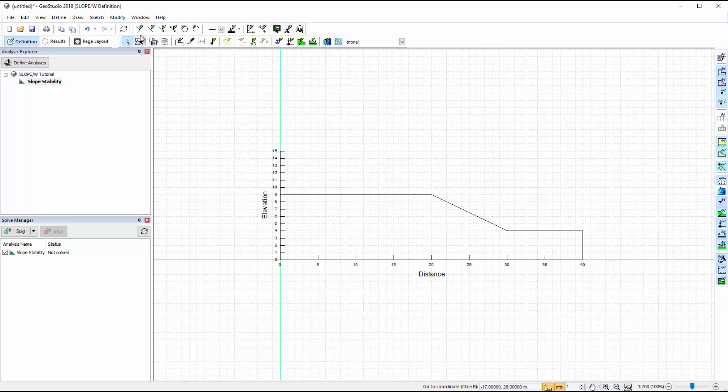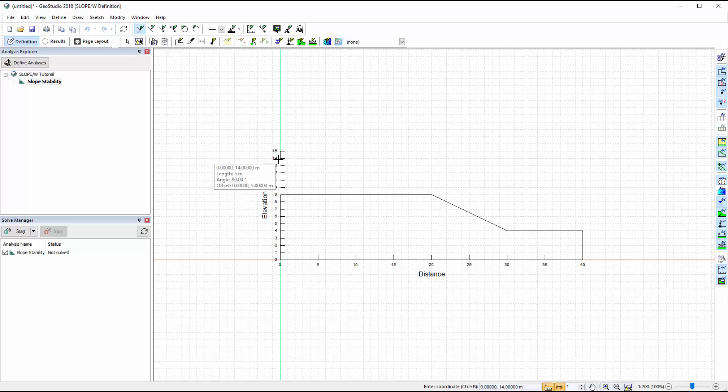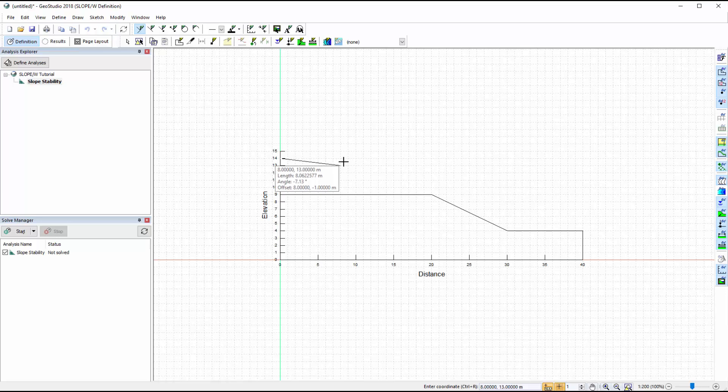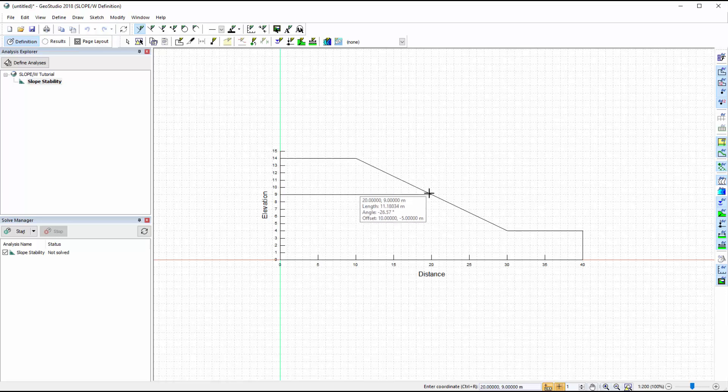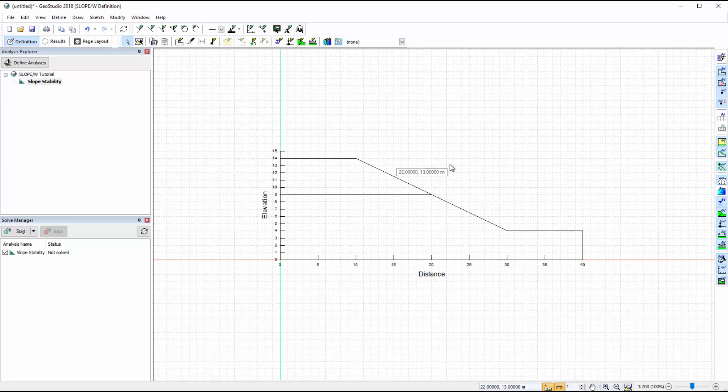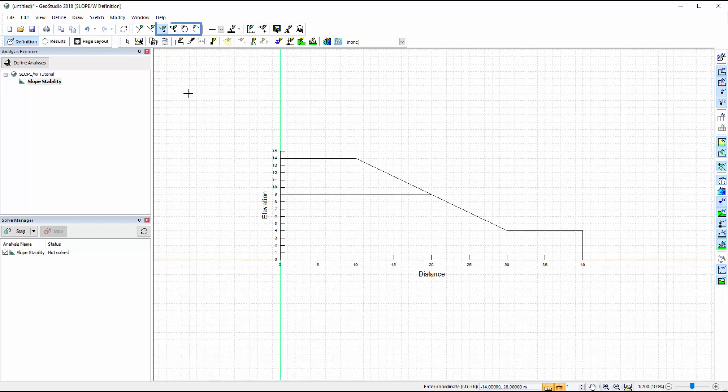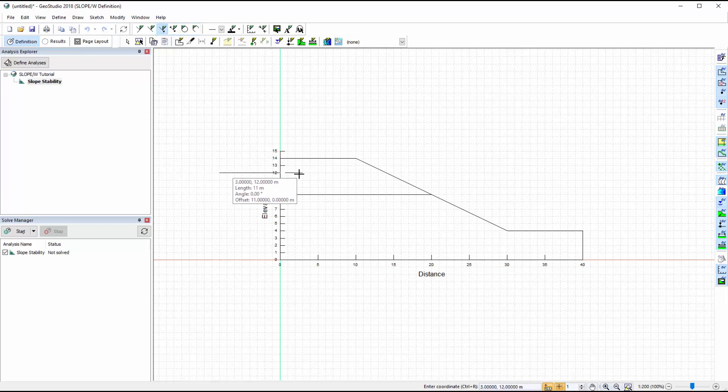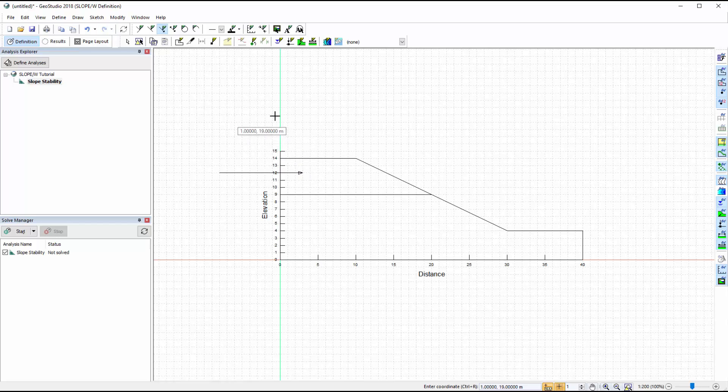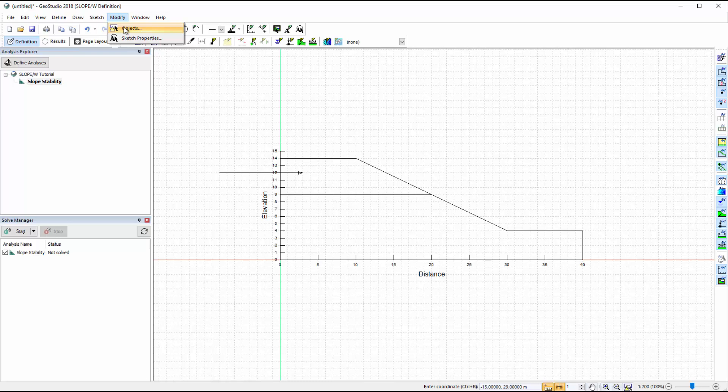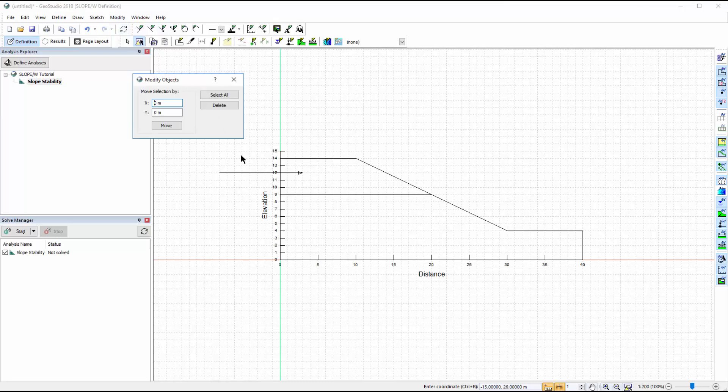As this example will include two materials, we will create two sections to represent the two layers. Lines can also be drawn to indicate objects that are not included in the analysis, as well as arrows, circles, and arcs as visualization tools. These sketches are not included in the domain or the analysis and can be moved, modified, or deleted using the Modify Objects command.